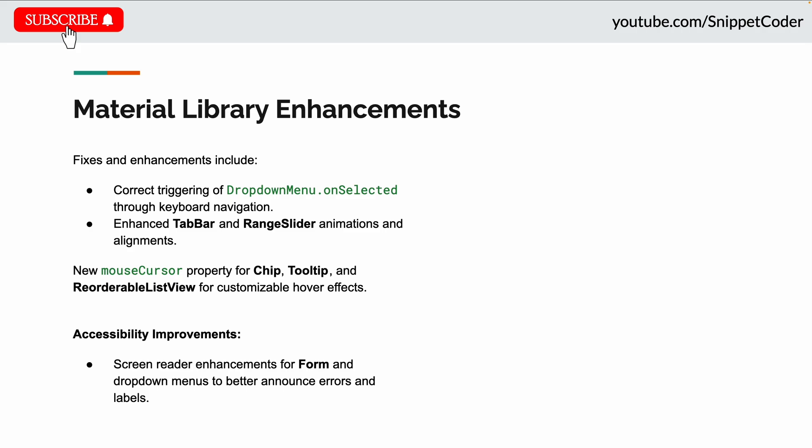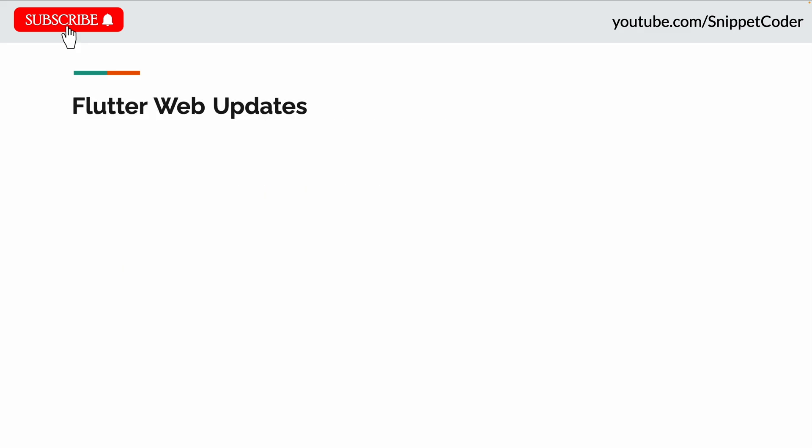They also introduced a new mouseCursor property for chips, tooltips, and ReorderableListView for customizable hover effects. Accessibility improvements include screen reader enhancements for forms and dropdown menus to better announce errors and labels.